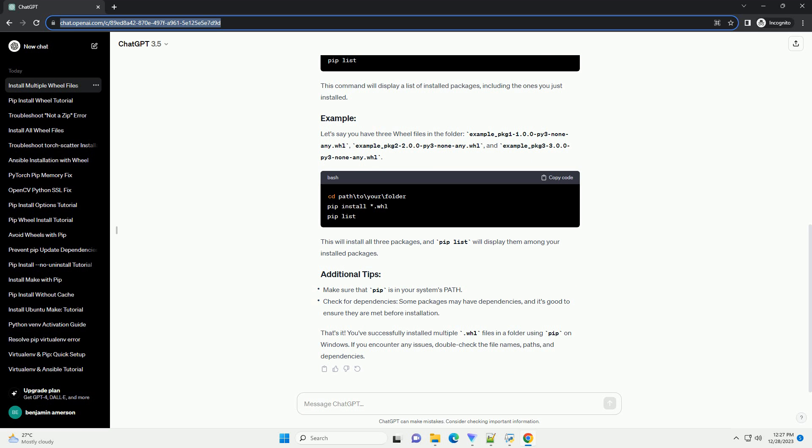That's it. You've successfully installed multiple .whl files in a folder using pip on Windows. If you encounter any issues, double-check the file names, paths, and dependencies.